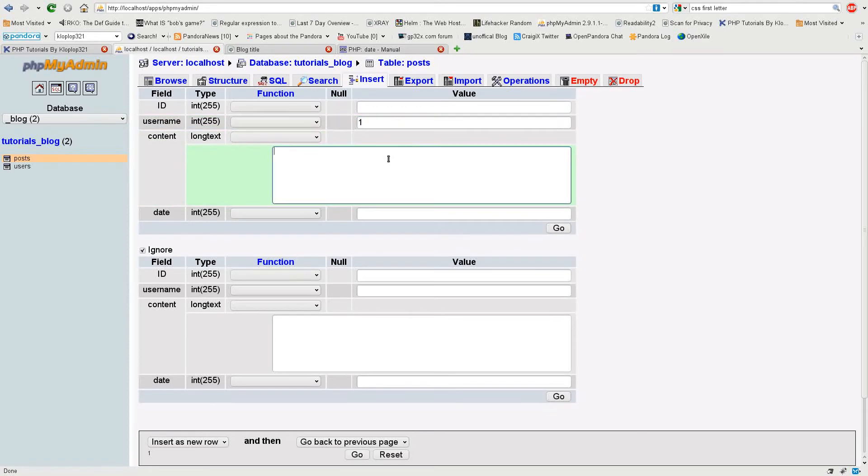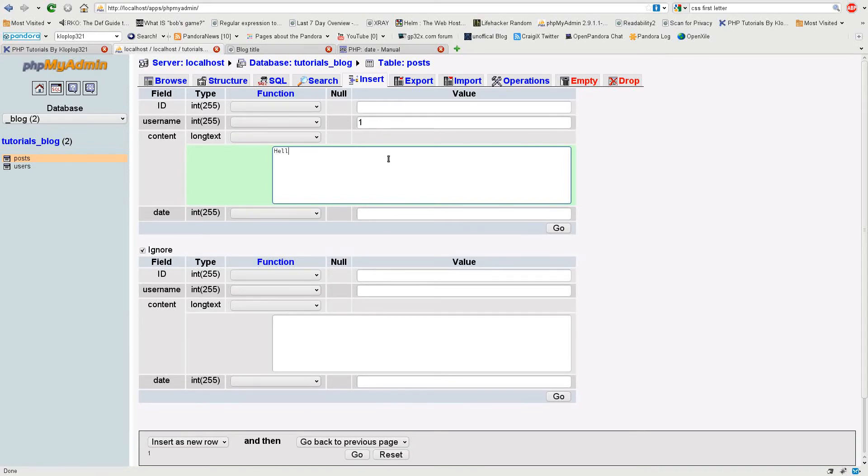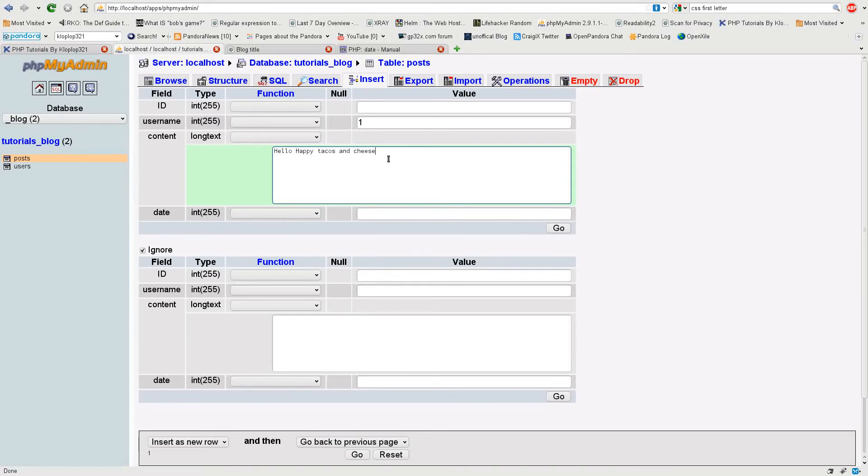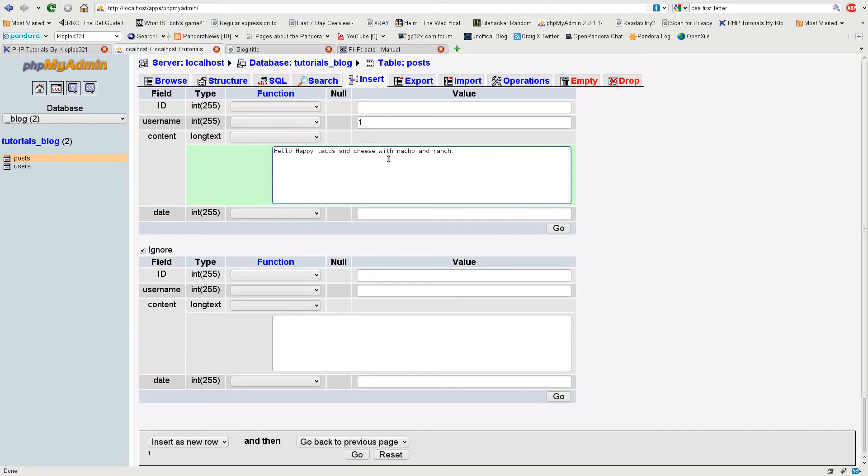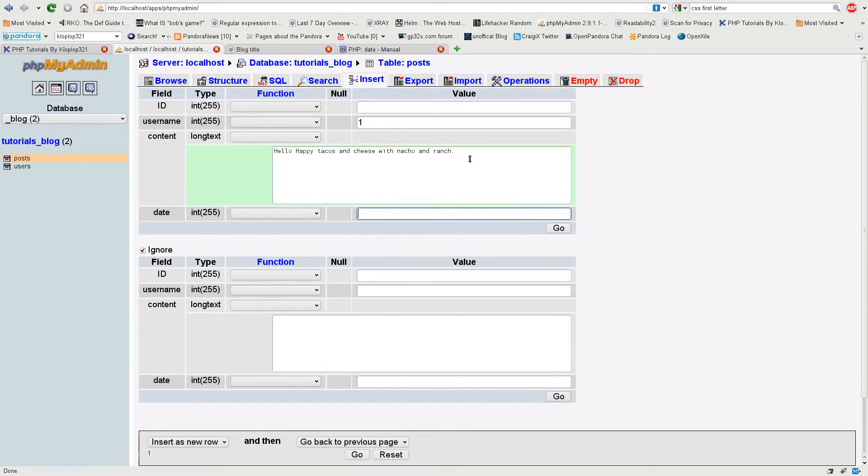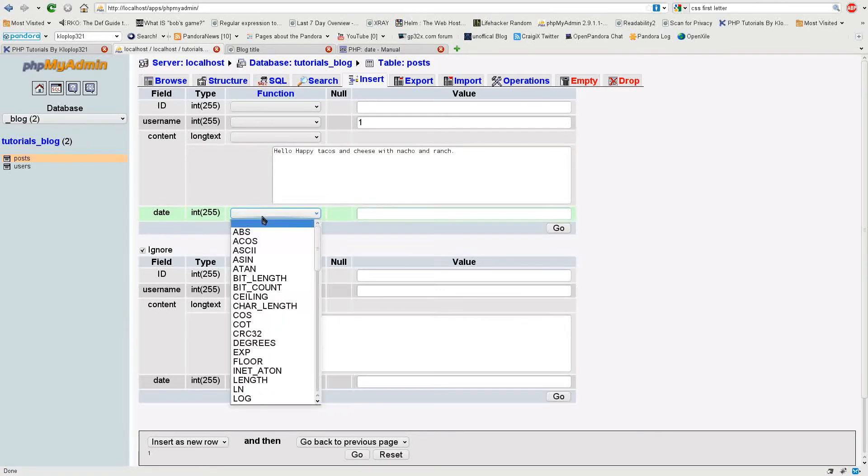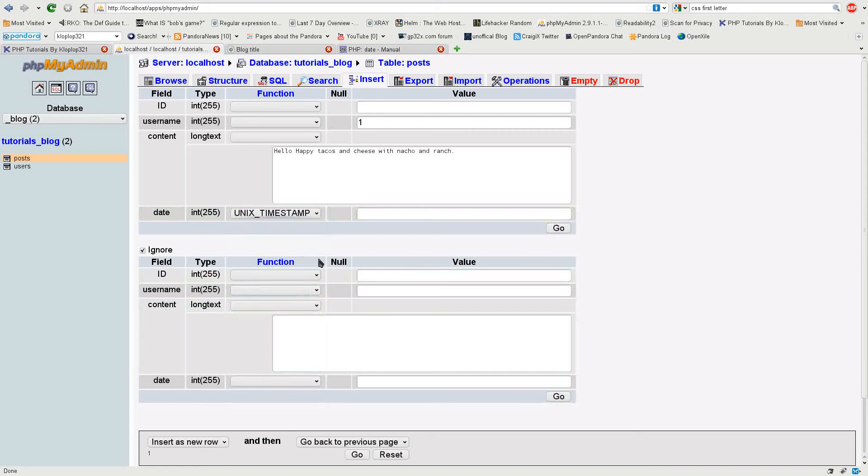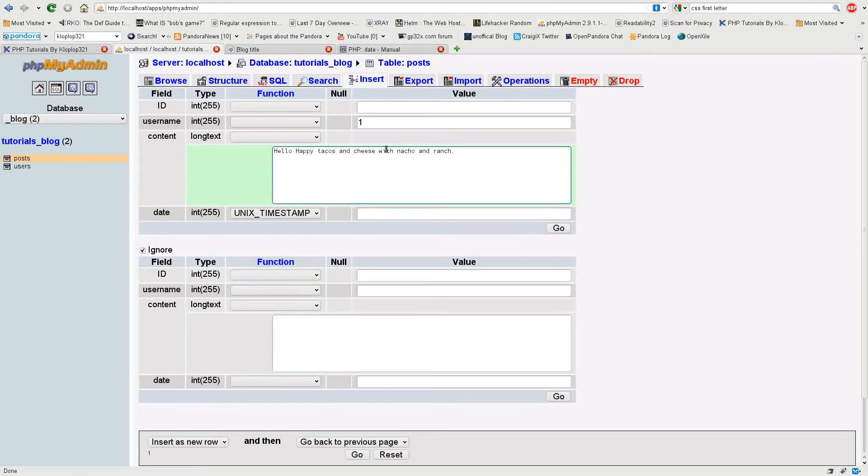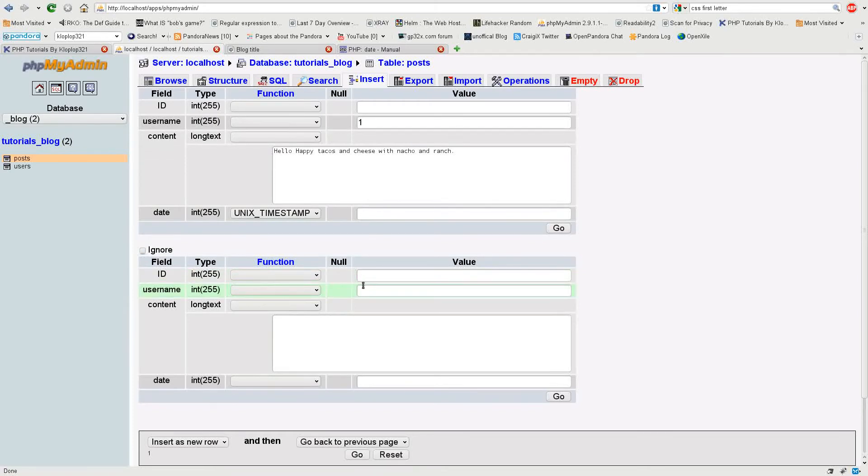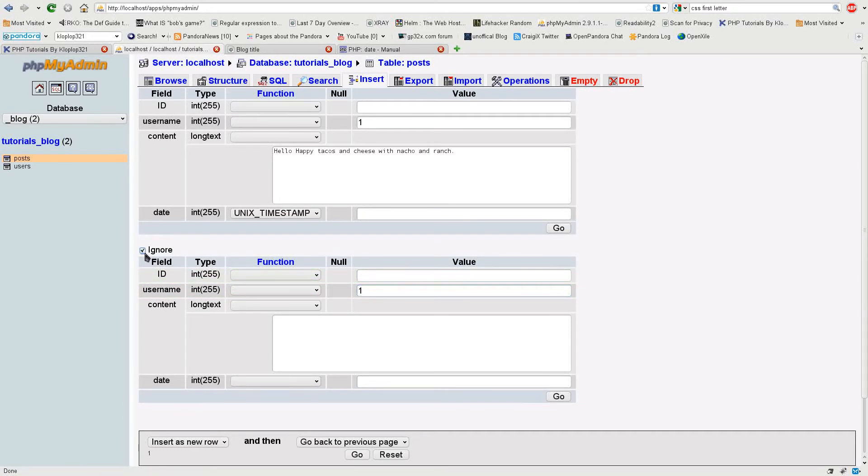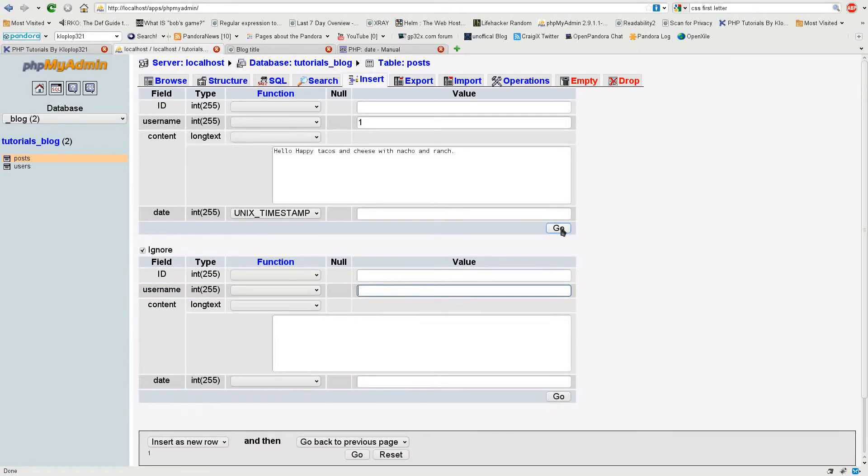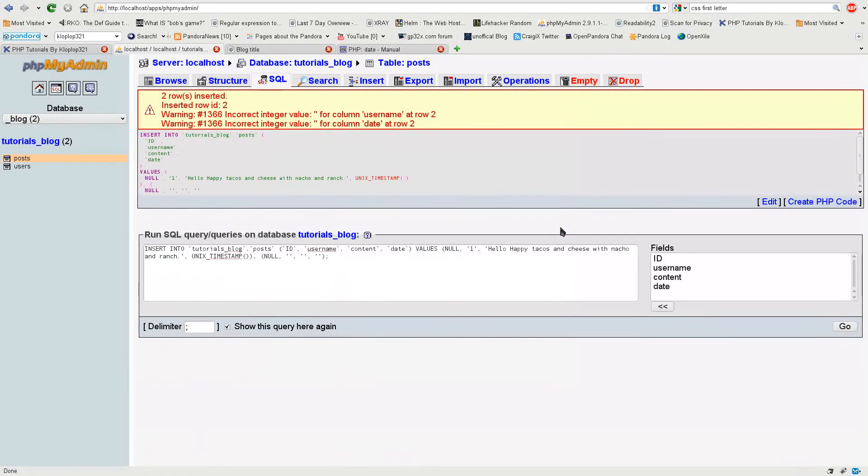I'm just going to leave it like that. I'm going to say the content is, let's just say, hello happy tacos and cheese with nacho and ranch. I obviously do not think that ranch and nachos go together but I just think it's kind of funny. So now I'm going to put in this Unix timestamp thing and that should be good for a post there. I'm going to put in a second post and I'm going to say the same thing, but I want a few seconds in between so you can see that the dates are also different.